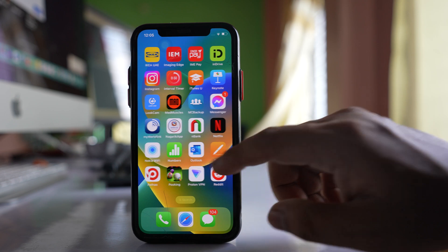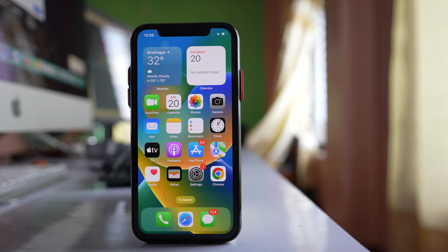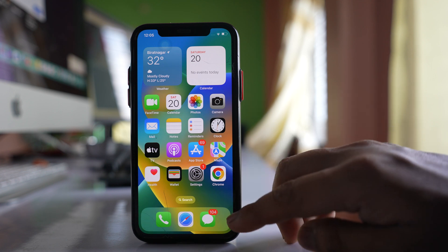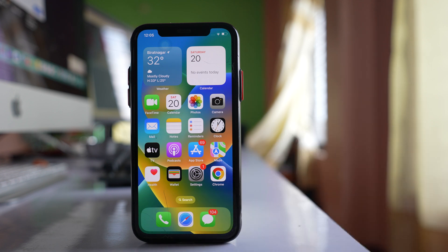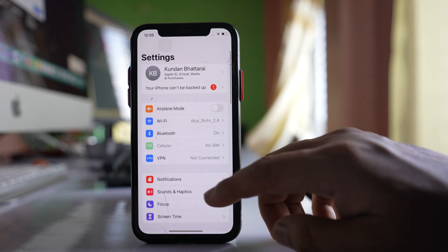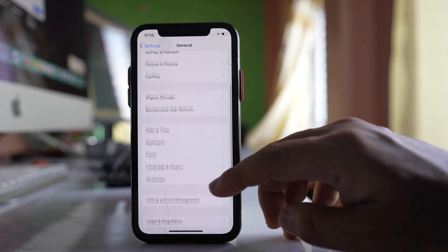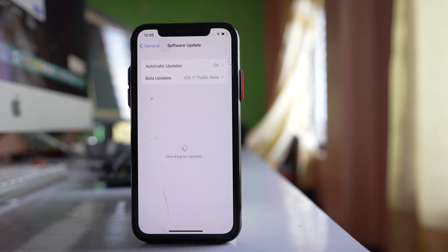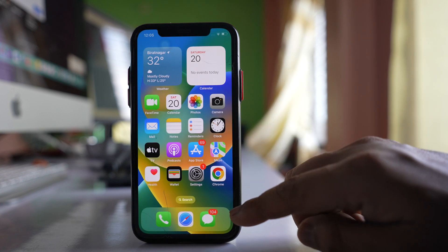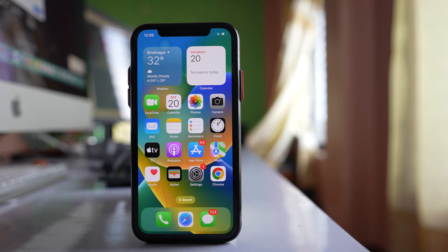The last thing to try is updating the iOS software. Sometimes there might be a glitch that prevents you from adding items to the dock of the iPhone screen. Go to Settings, then General, then Software Update, and check if any update is available. If there is, update the software and check if you can re-add items to the dock.